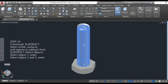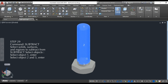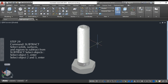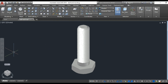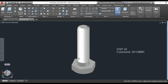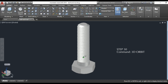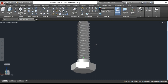Step 29: use the drag command, select object 1, enter, then select objects 2 and 3, and enter. Step 30: use the 3D orbit command to visualize the object.